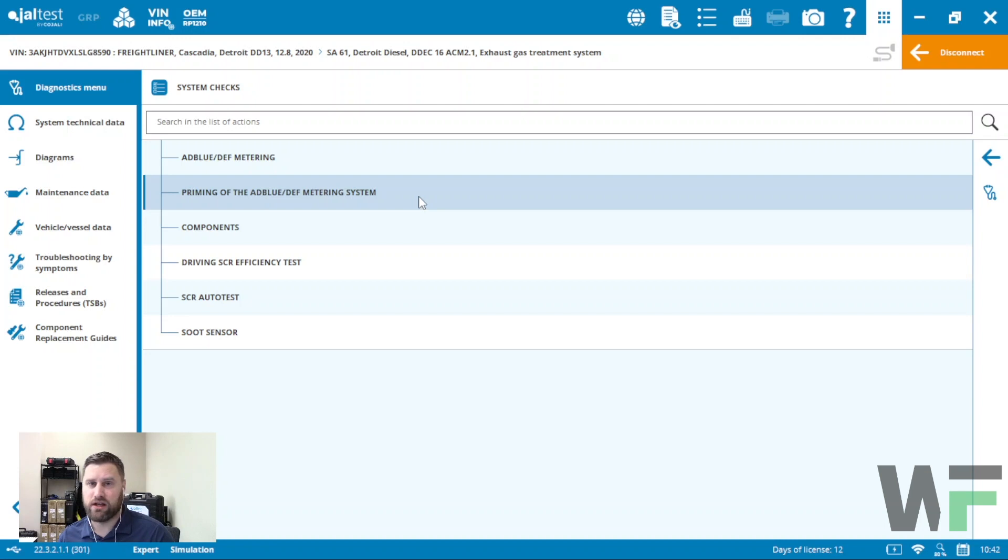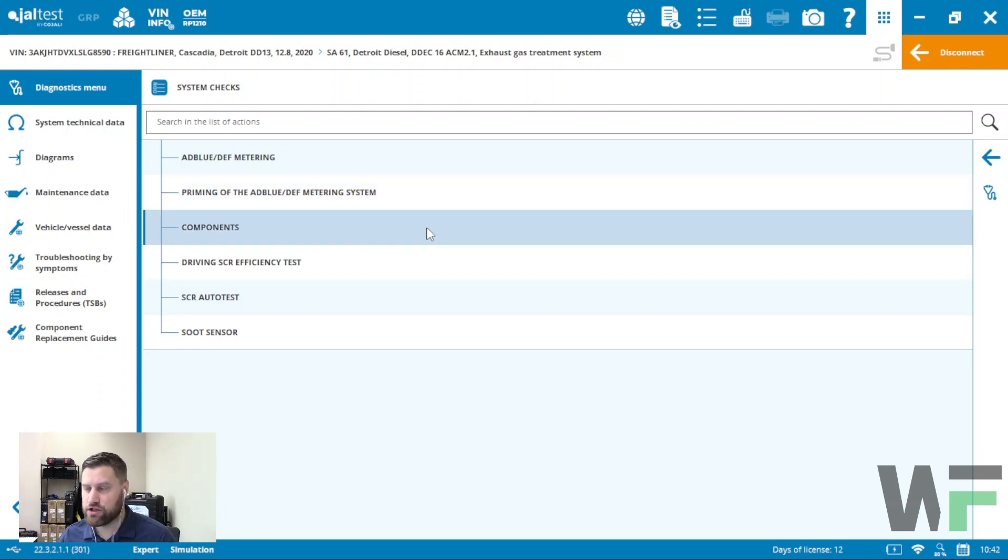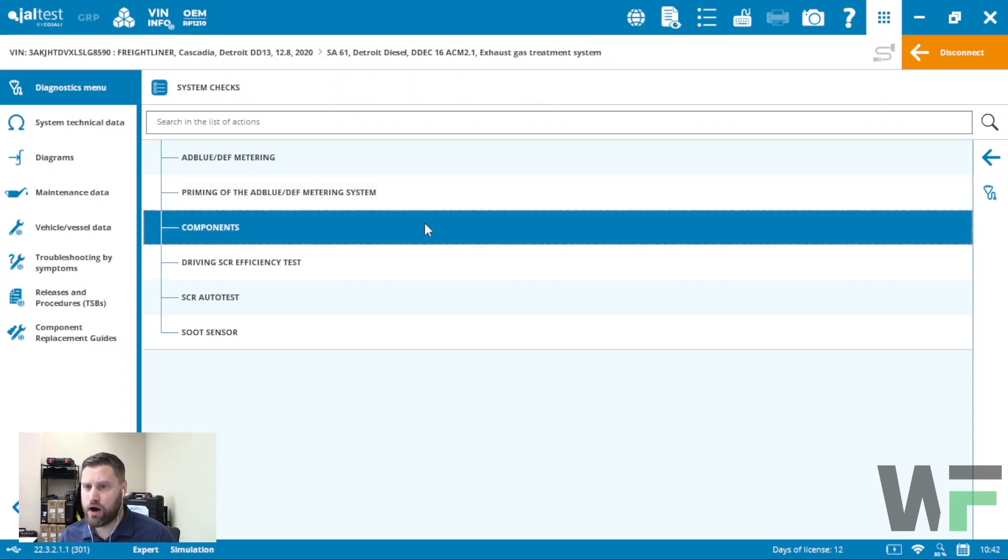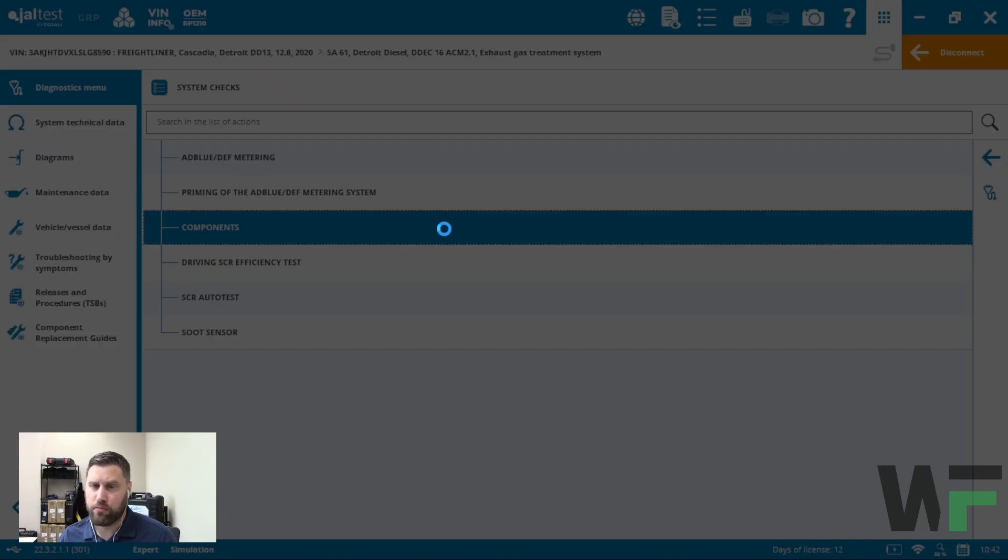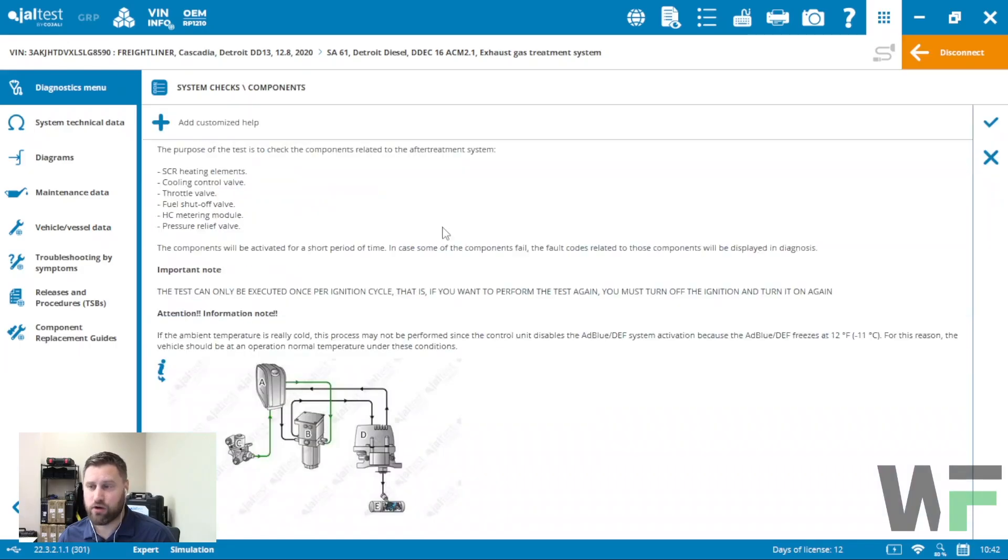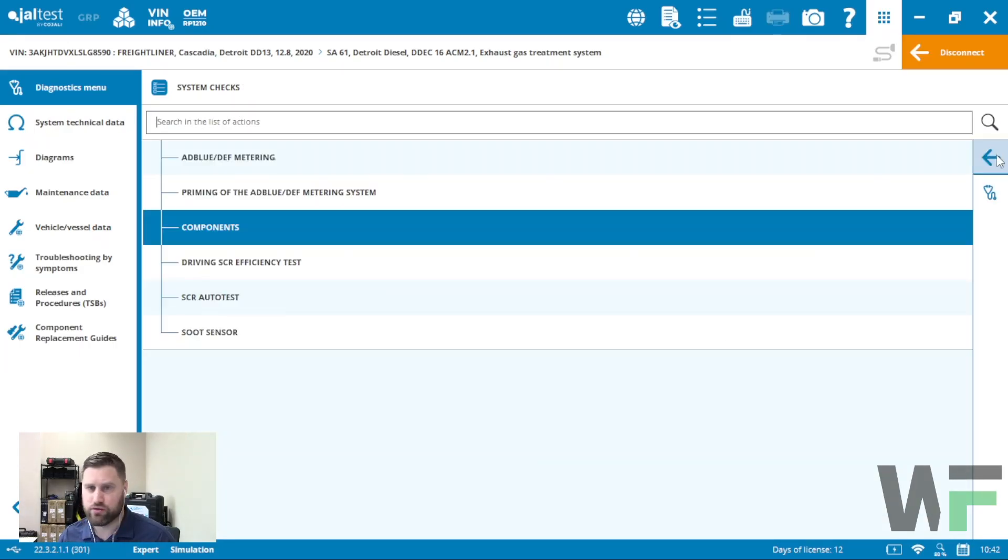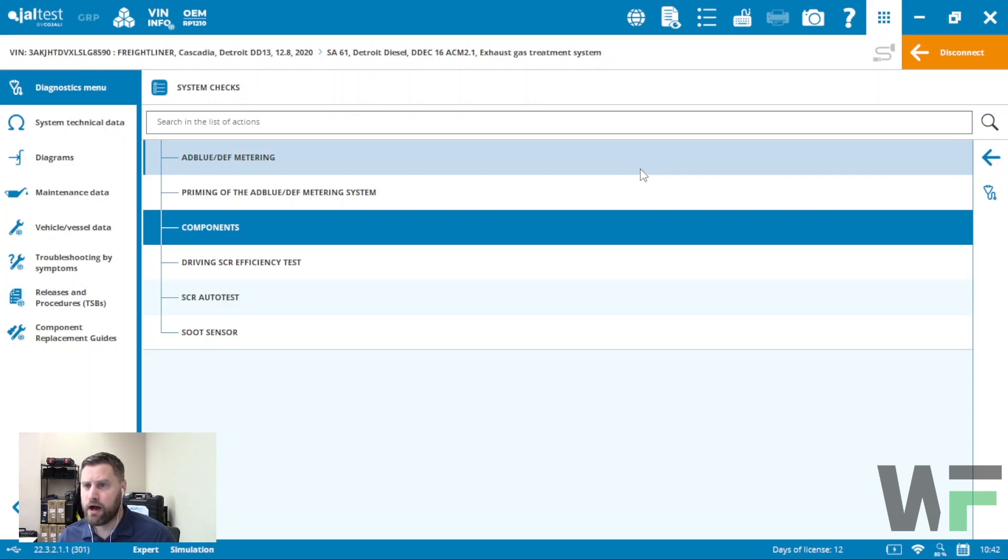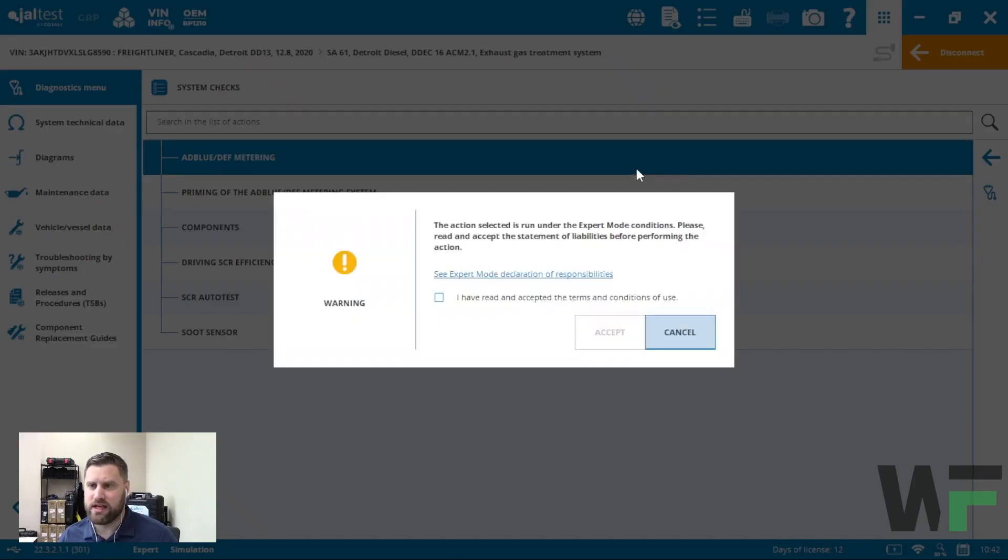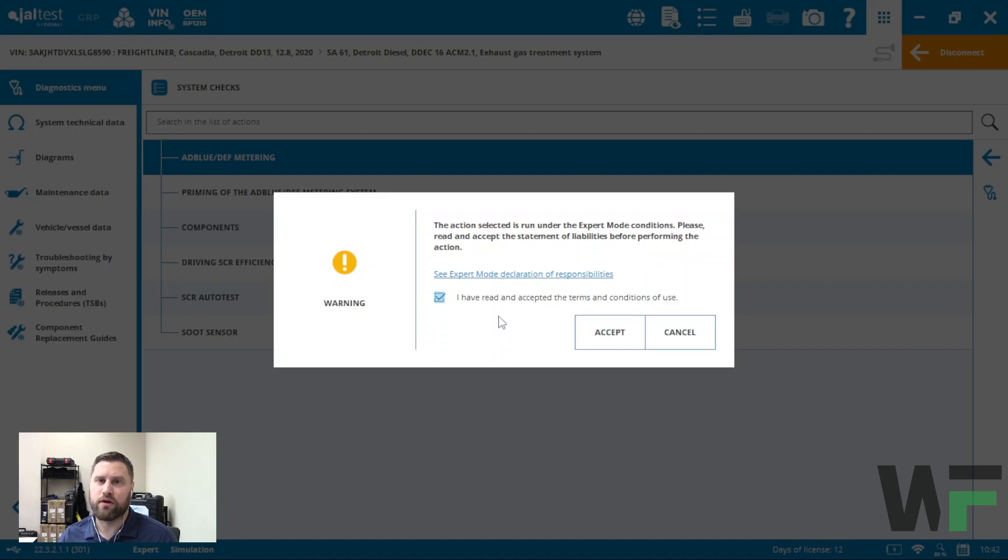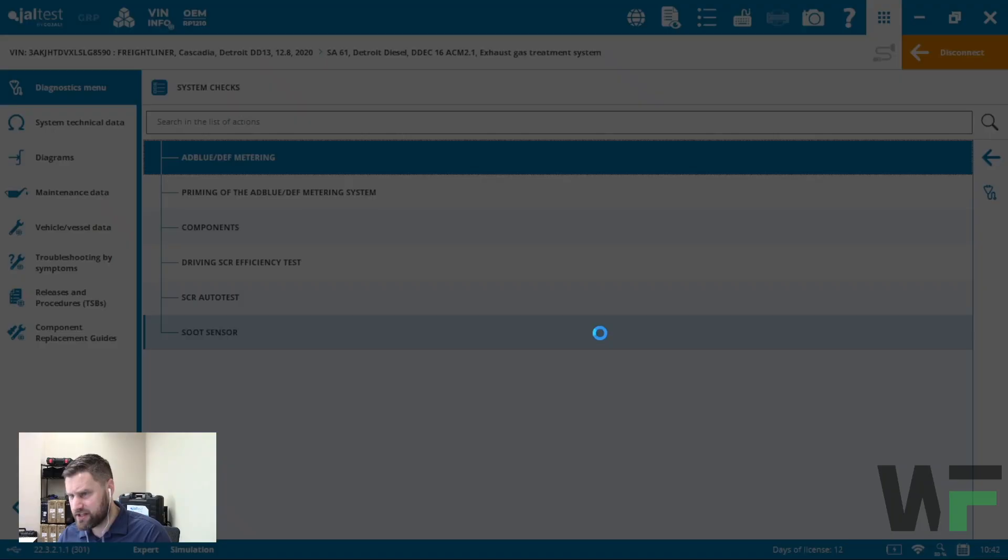Detroit has an option here for component testing. This will go through and test all the components of the DEF system to make sure they're functioning properly. For this video we're going to go through the DEF metering function.